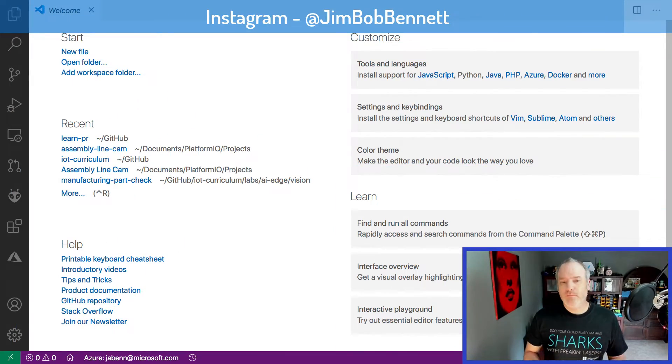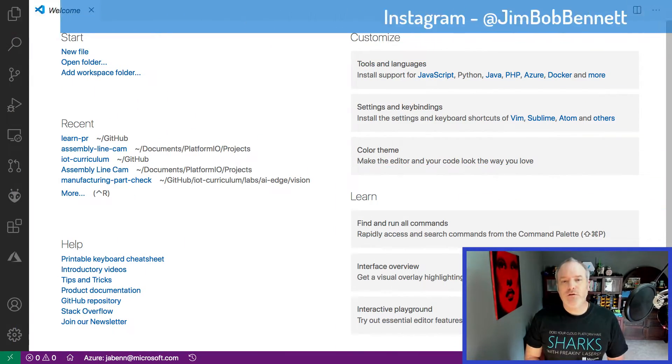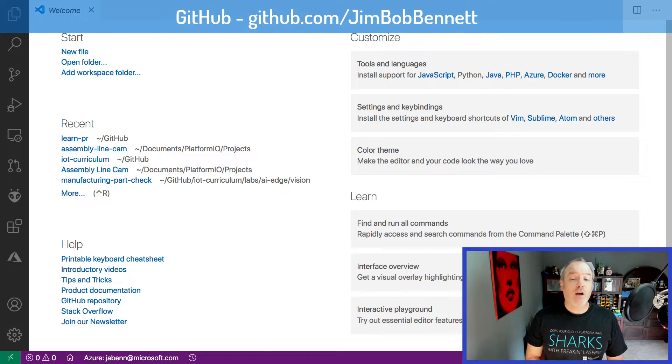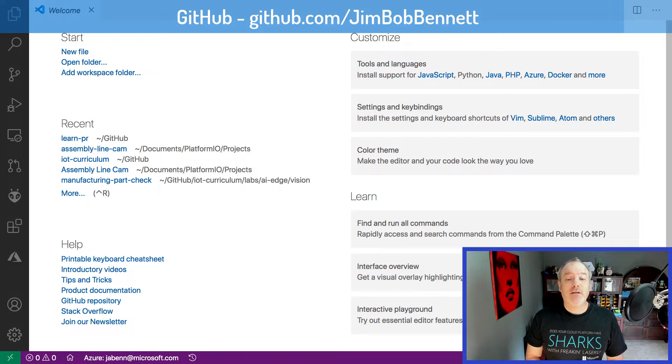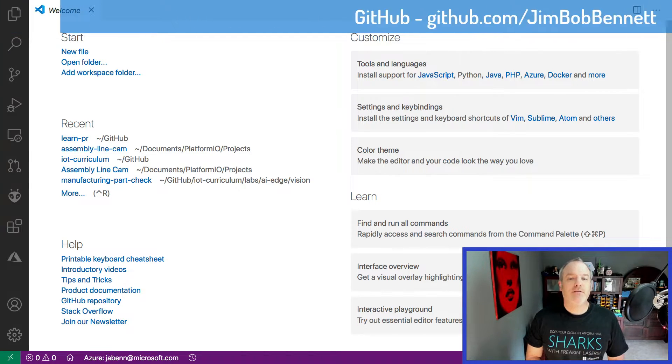Visual Studio Code, or VS Code for short, is a free open source text editor for developers that runs on Windows, Mac OS, and Linux.